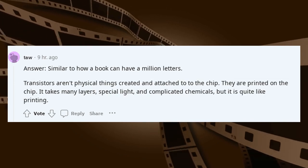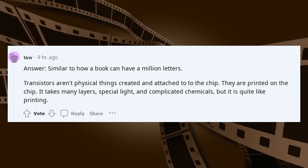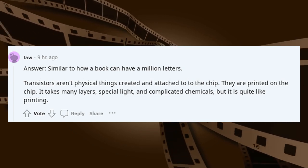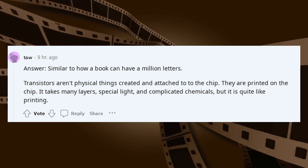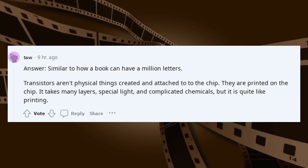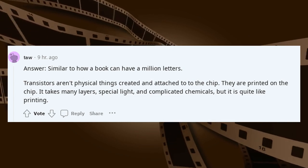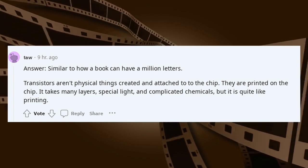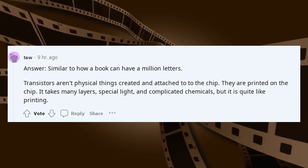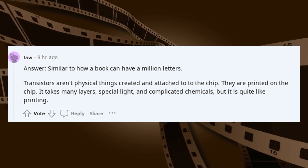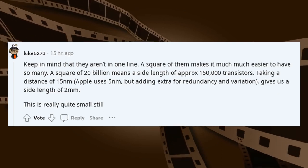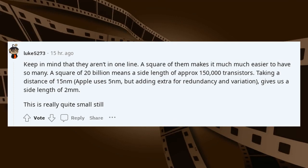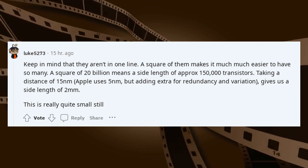Answer: similar to how a book can have a million letters. Transistors aren't physical things created and attached to the chip — they are printed on the chip. It takes many layers, special light, and complicated chemicals, but it is quite like printing. Keep in mind that they aren't in one line — a square arrangement makes it much, much easier to have so many.